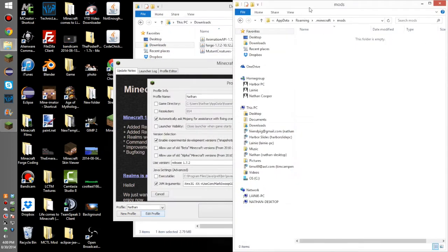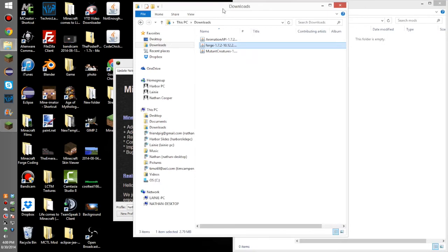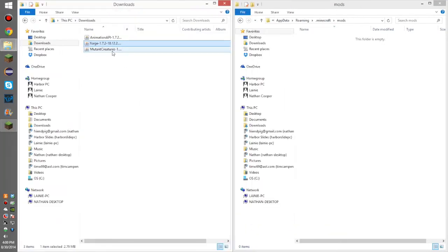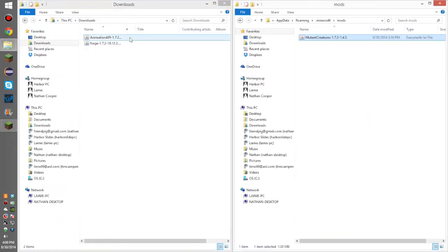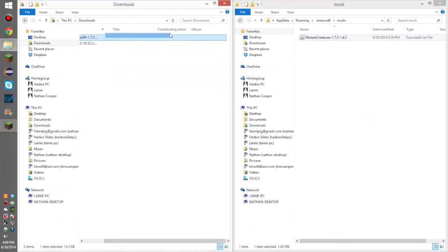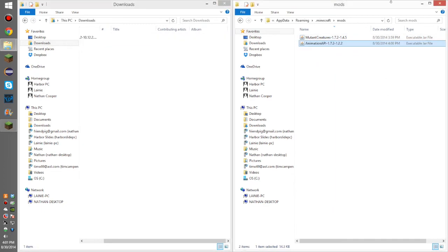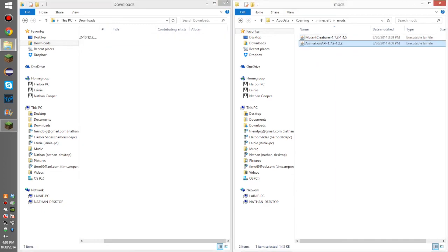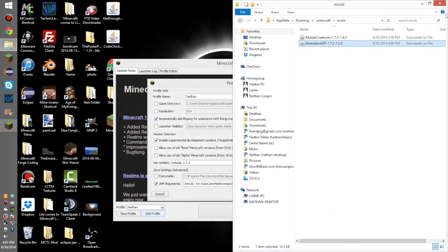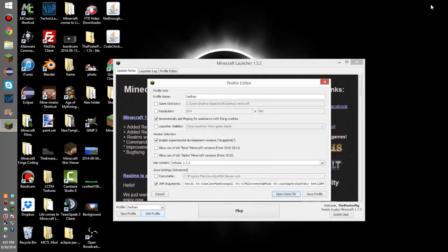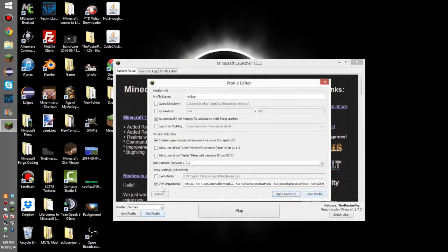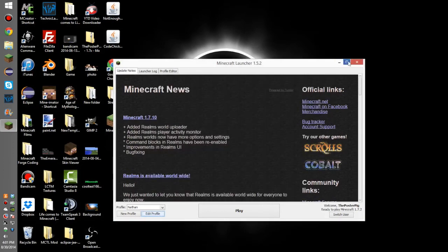Delete anything that's in there unless you are purposefully installing this mod with some other mods. You're going to want to drag Mutant Creatures in there and Animation API. It doesn't matter. Drag or copy is fine. Now, we can close this out. Close everything out. We need to close Minecraft as well.